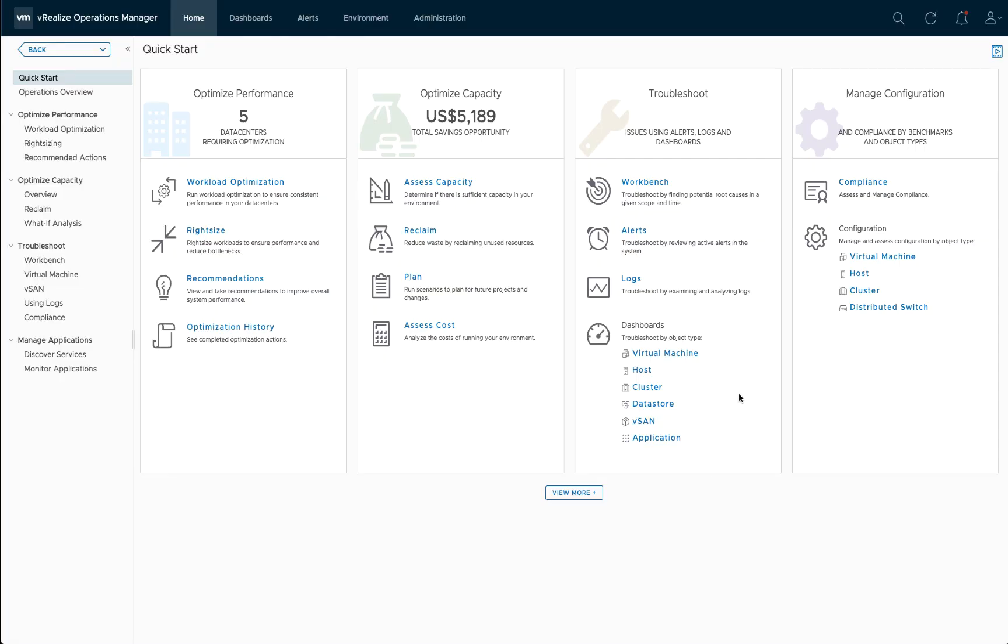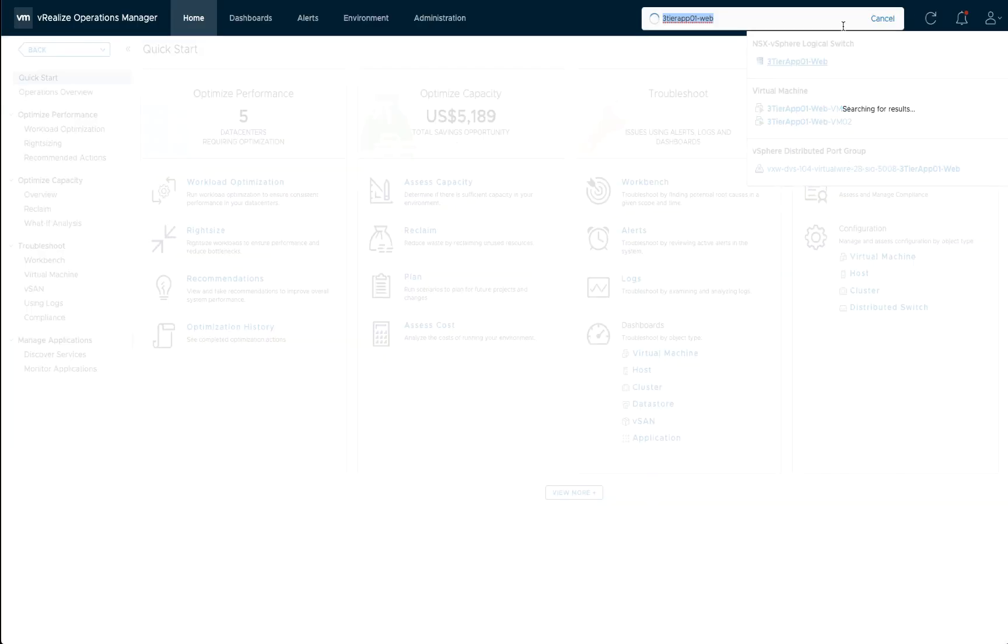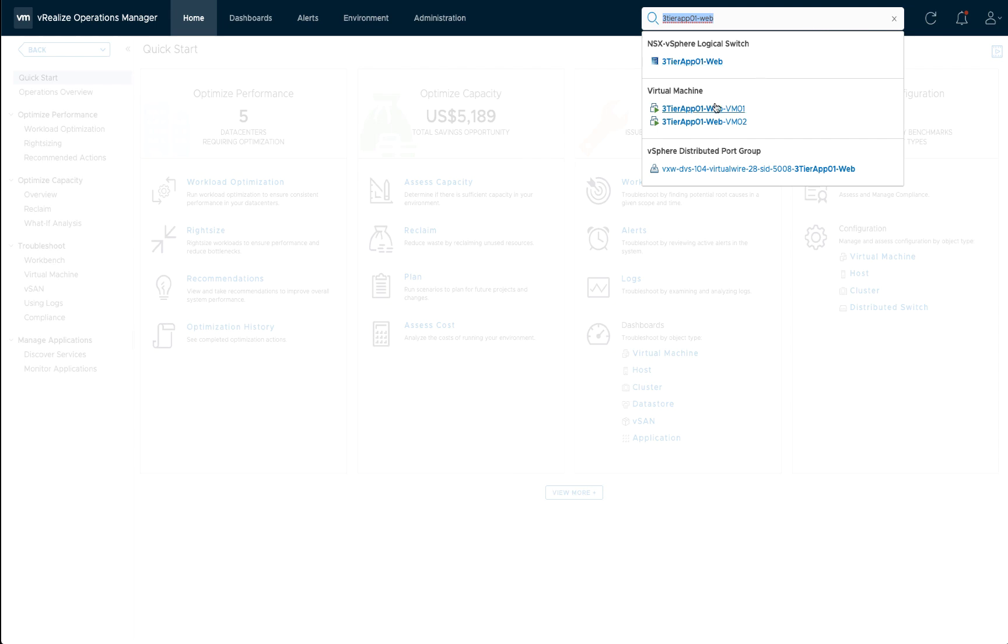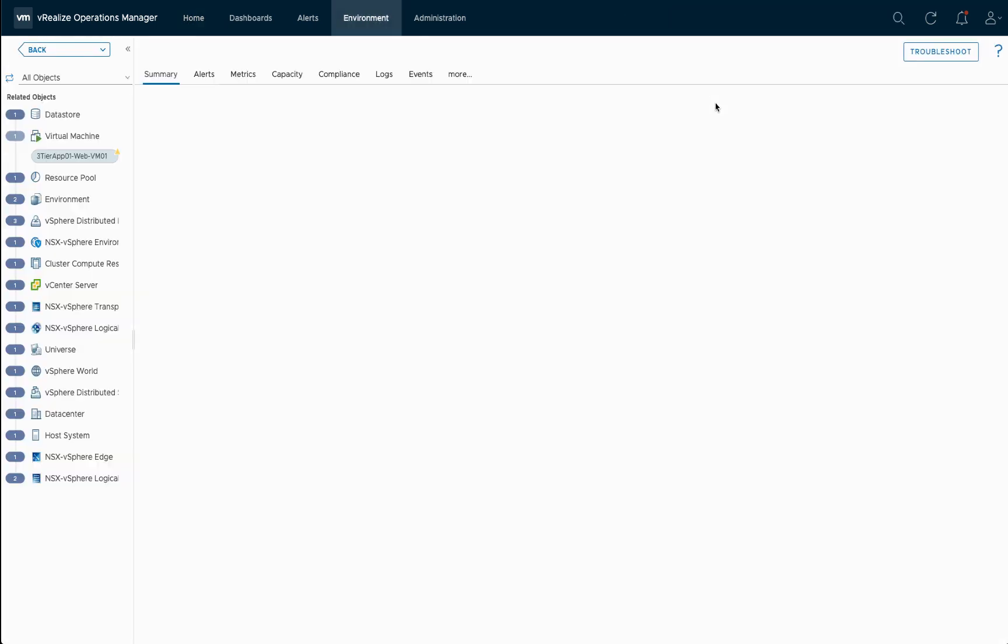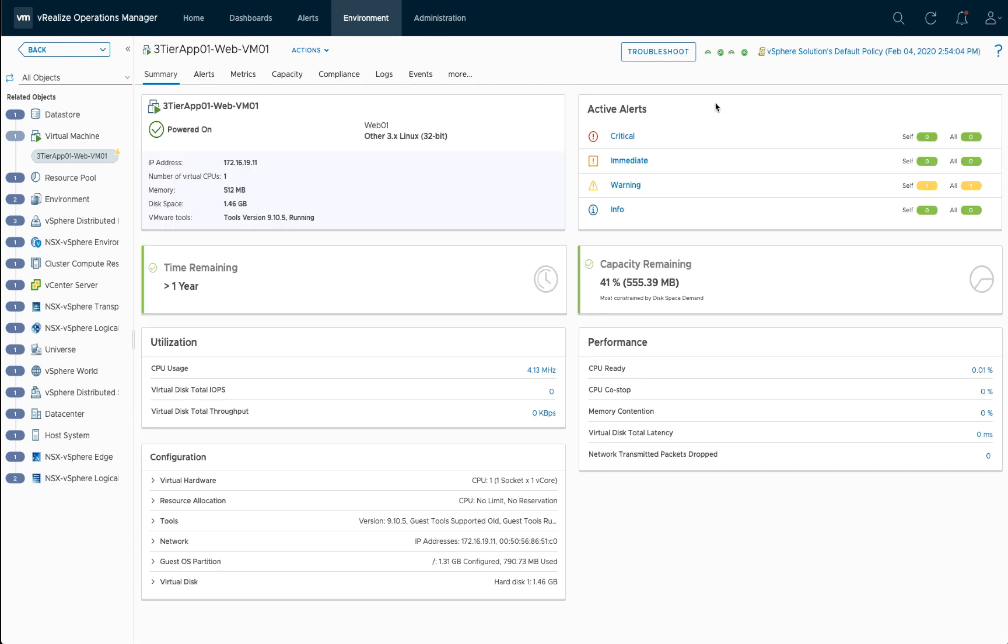So here we are in vRealize Operations and let's have a look at that specific VM that Tina was asking about. So open up the dashboard to have a look at the metrics and the alerts that might be open. First glance, this all looks okay.